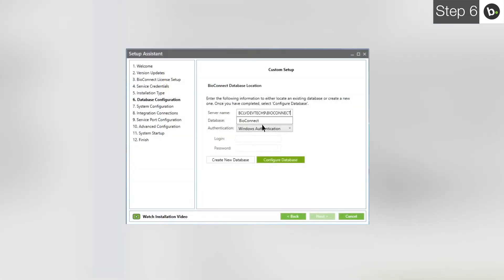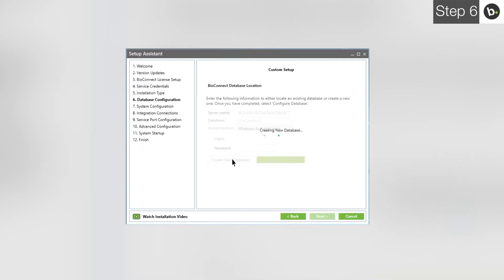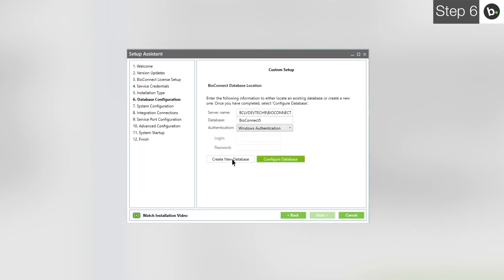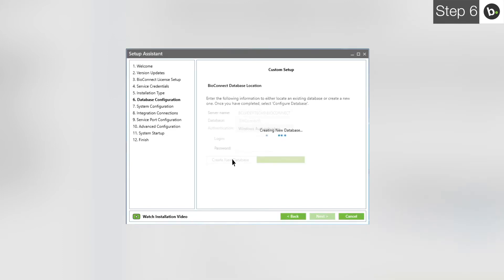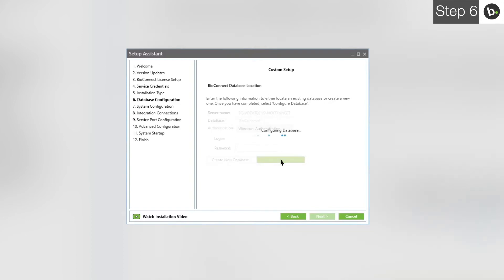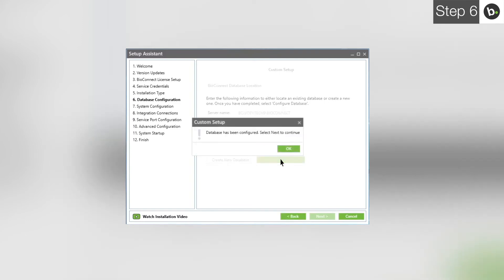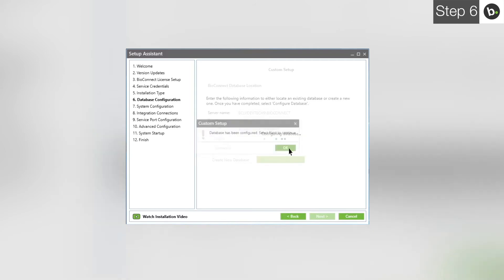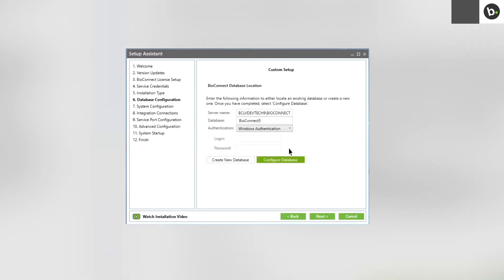If the instance has a recent enough version, take note of the name and type it next to Server Name in BioConnect. Enter a name for your BioConnect database. To create the BioConnect database, click Create. If this fails, it is most likely because your login doesn't have full privileges for the server where you are creating the database. Click Configure database. Click OK. Click Next.